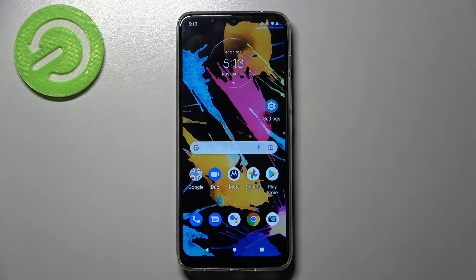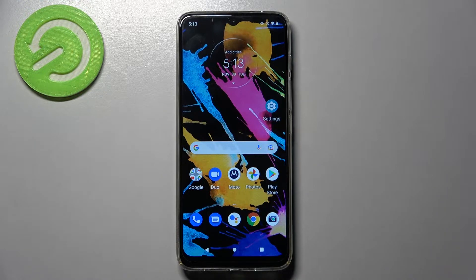Hi, in front of me is the Motorola Moto G50, and today I would like to show you how you can manage app permissions on this smartphone.